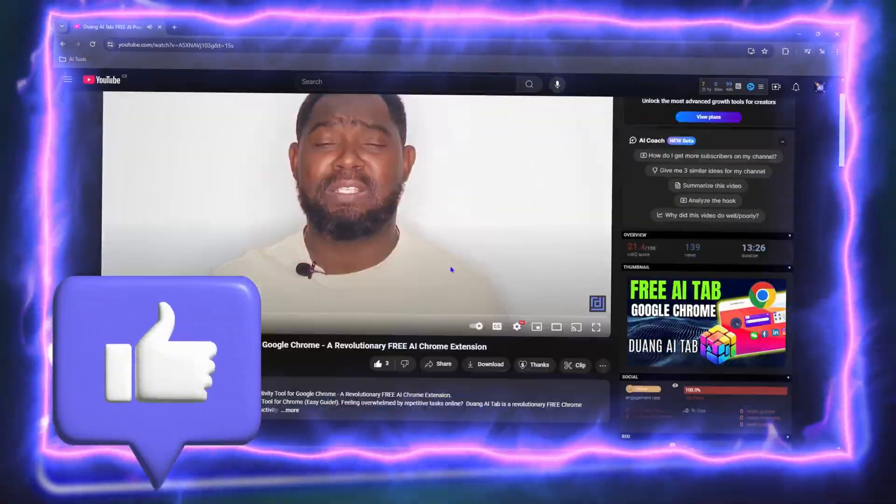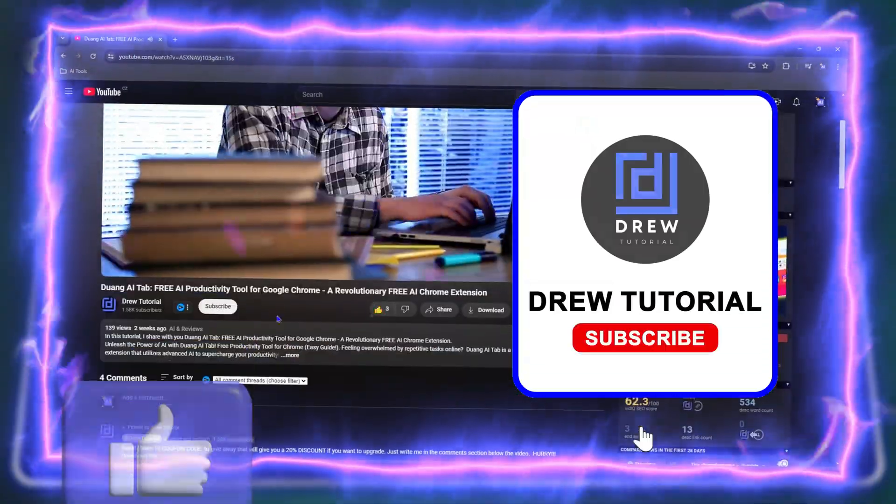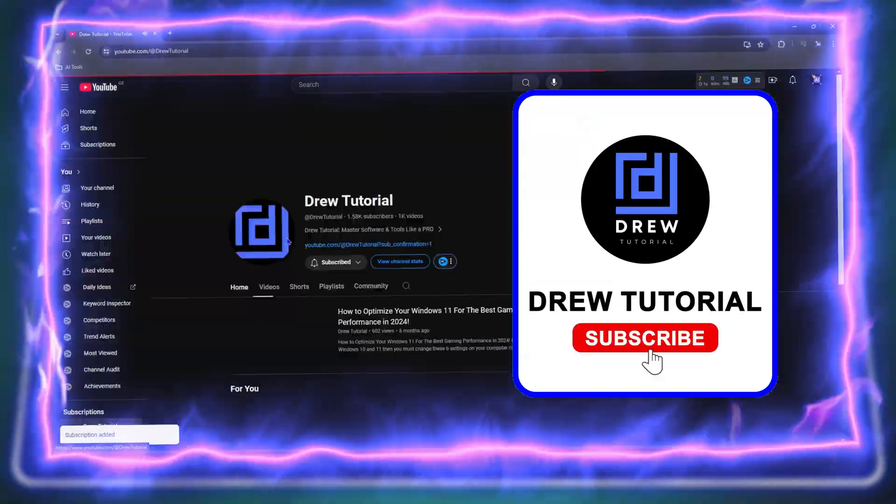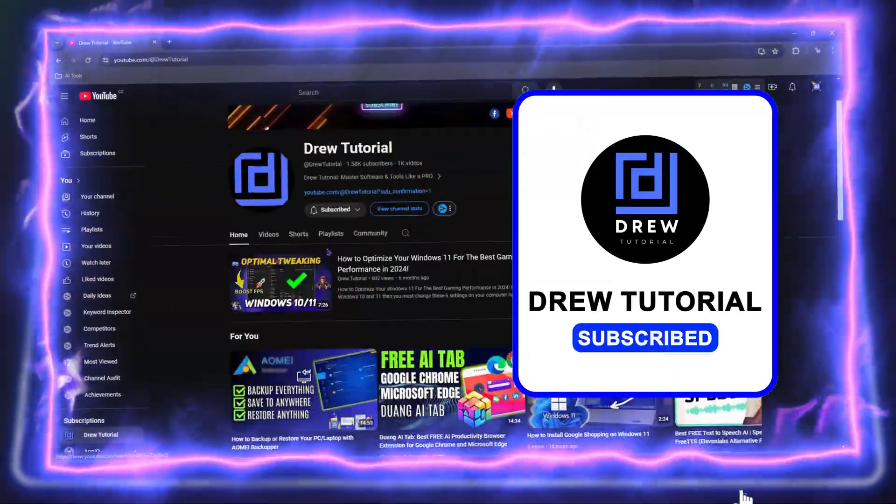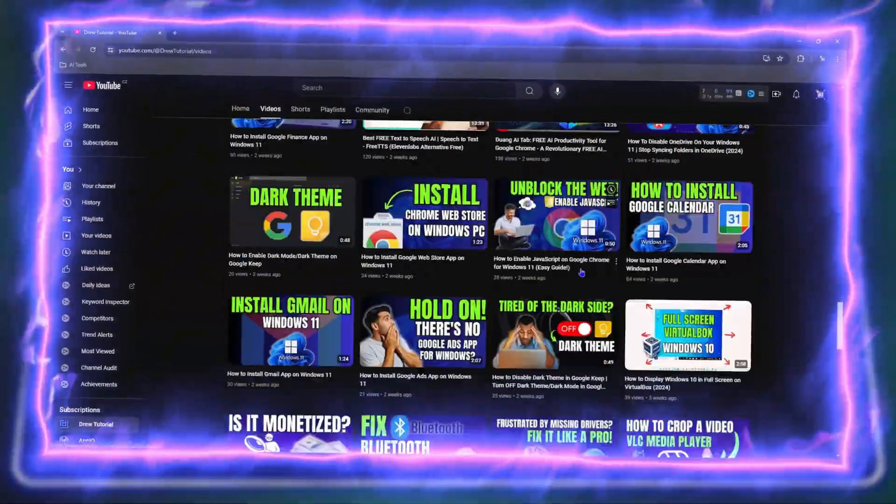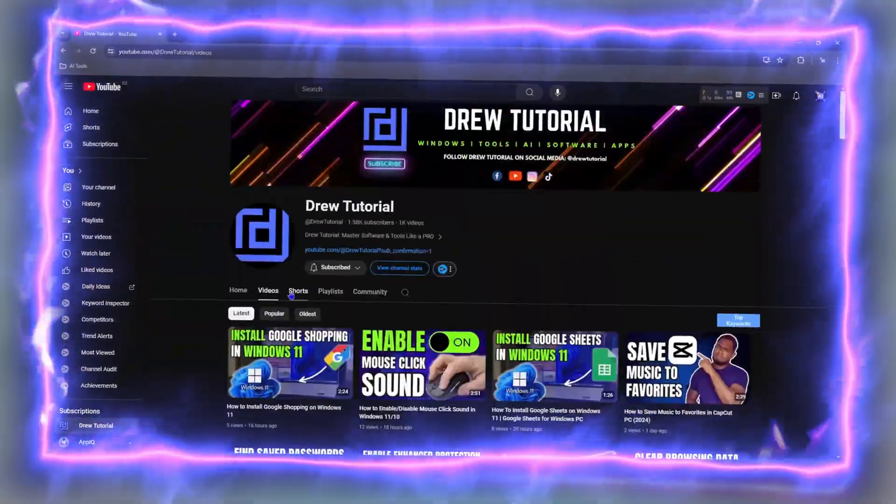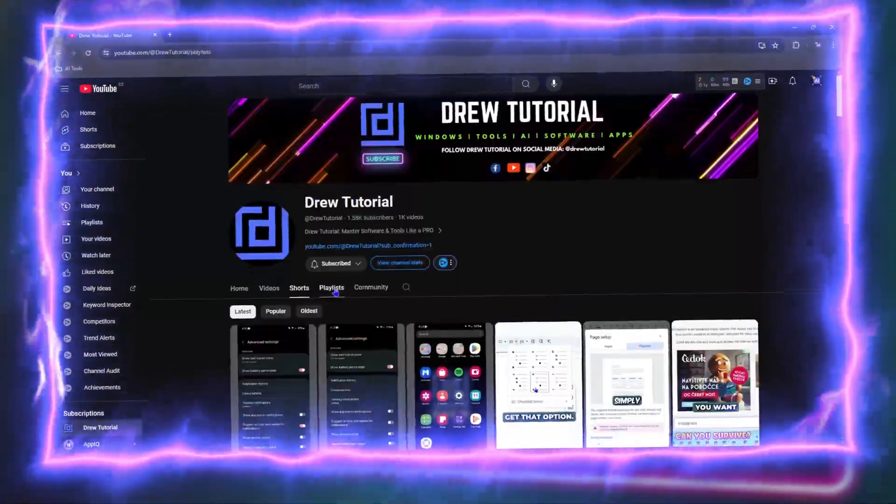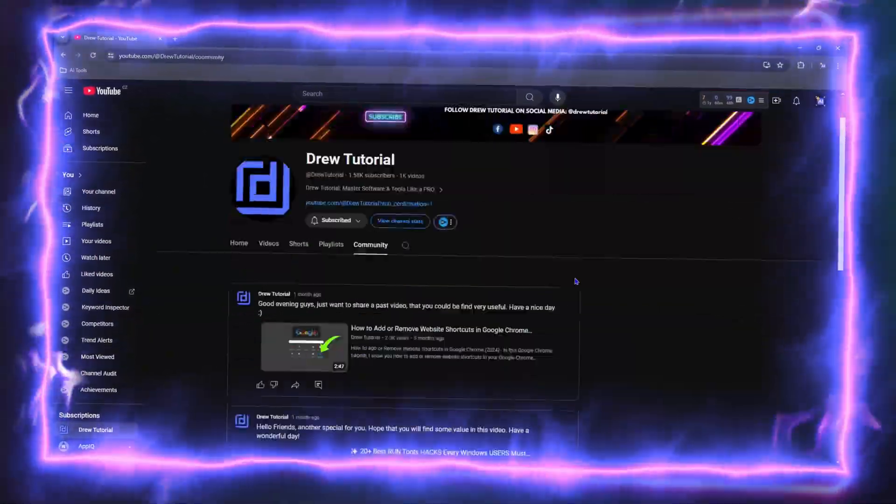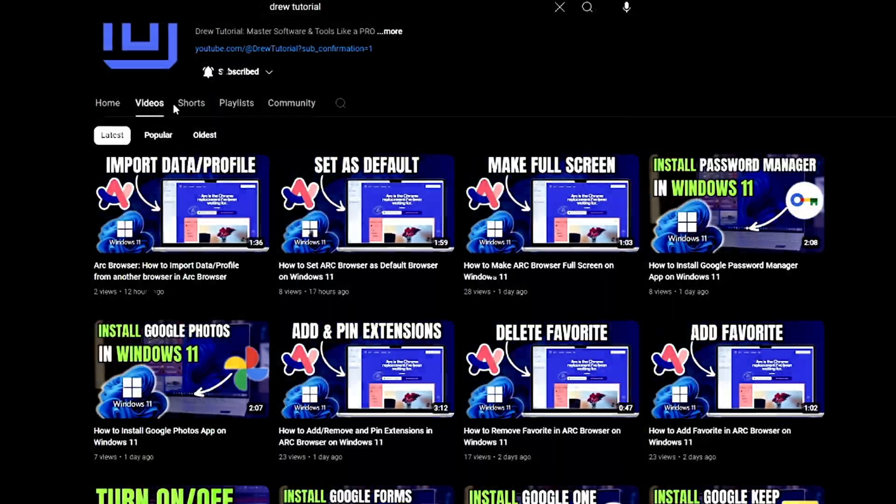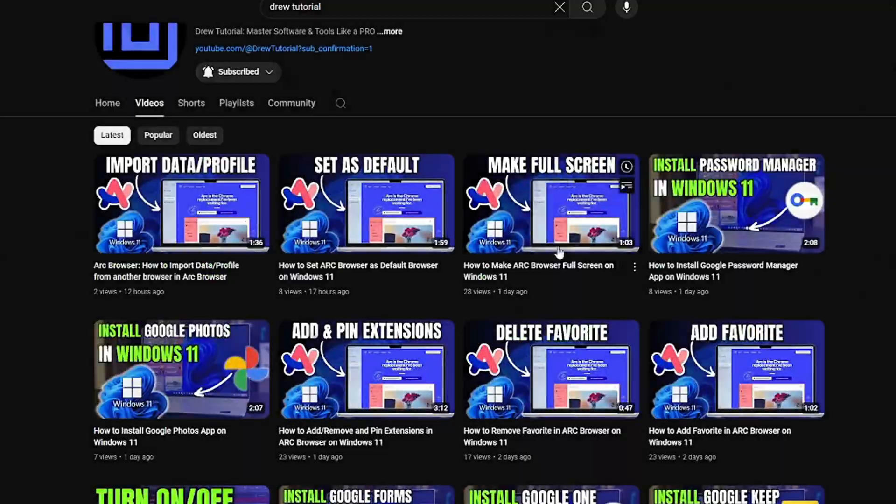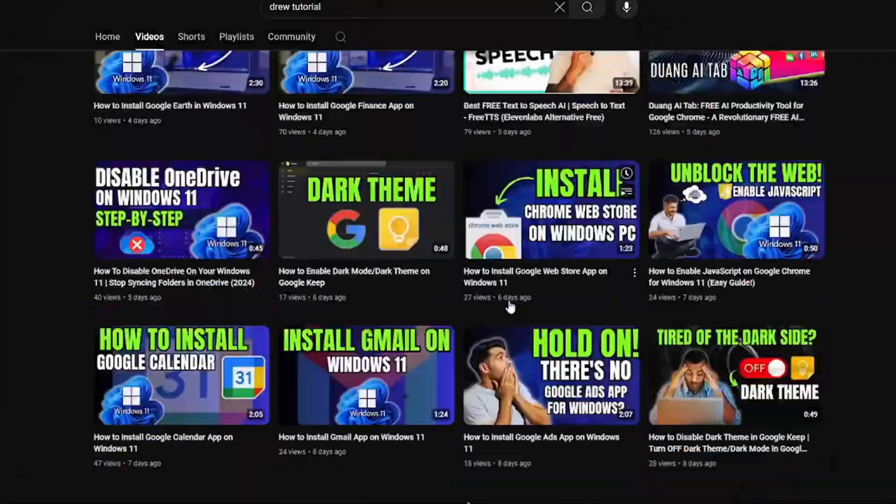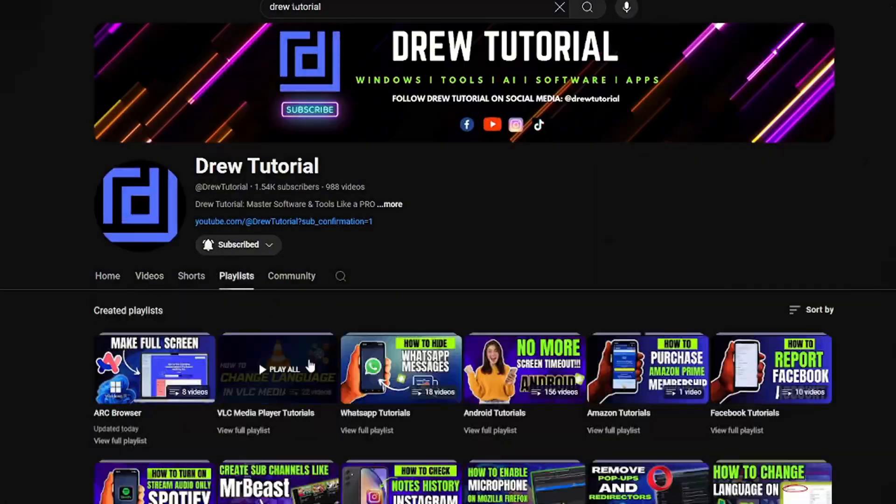Before we jump in, would you mind taking a moment to give this video a like and hit that subscribe button? This will let me know that you found value within this video. On top of that, the biggest benefit is that you'll never miss out when I release future videos just like this one. Now let's continue.